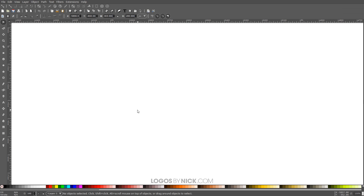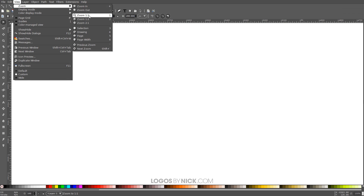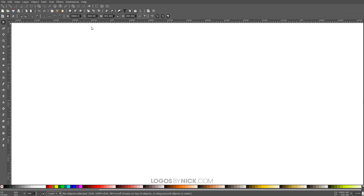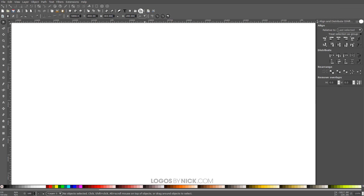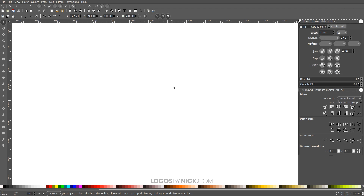Let's go ahead and get started here in Inkscape. The first thing we want to do is set up our canvas. I'm going to go to View, make sure I have Custom selected, then go to Zoom and make sure we're zoomed in at one-to-one. I'll open up the Align and Distribute menu, make sure I have Last Selected chosen from the dropdown, then open up the Edit Objects Colors Gradients and Stroke menu.